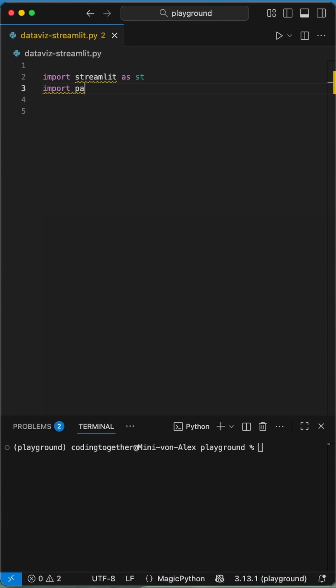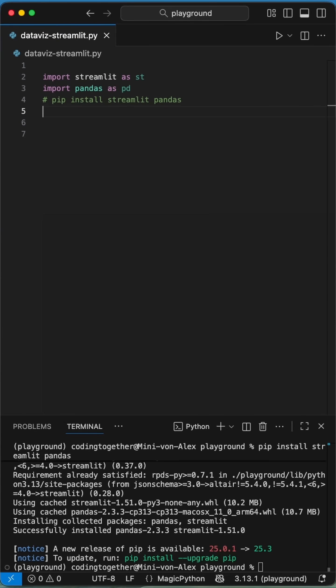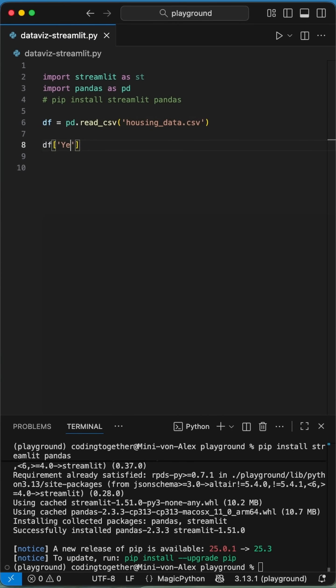We start by importing streamlit and pandas and install it with the command pip install streamlit pandas. Then we create a data frame variable where we use the pandas read csv function to load the csv data.